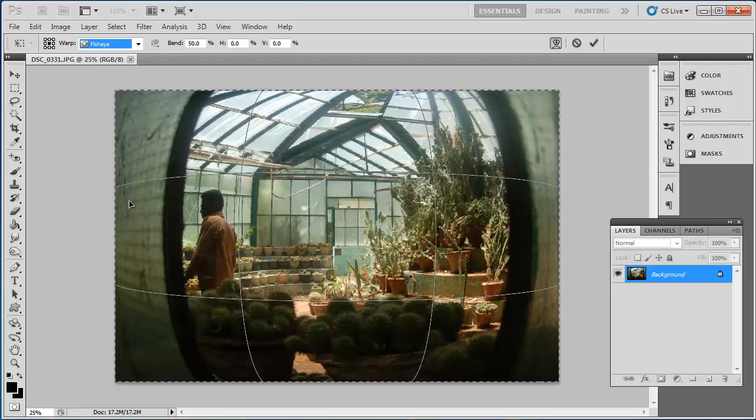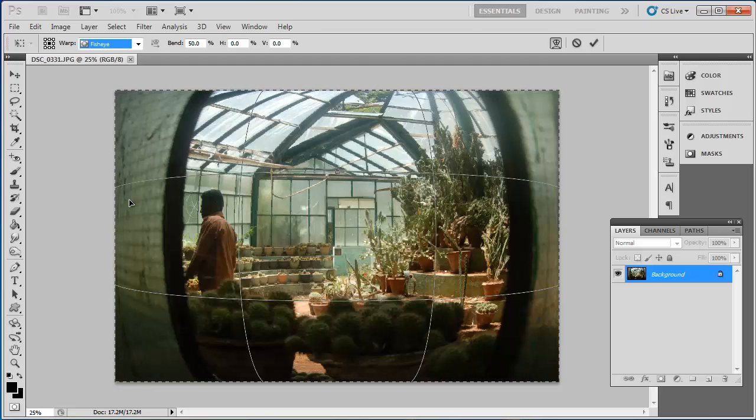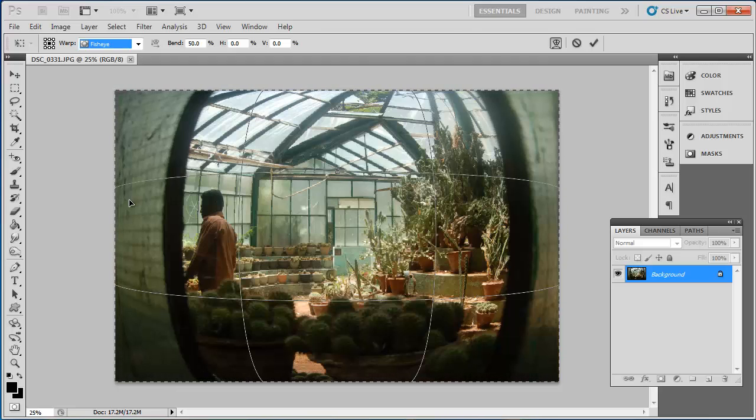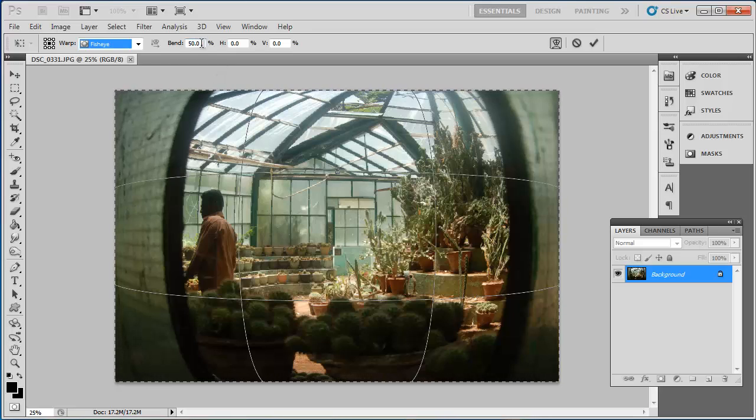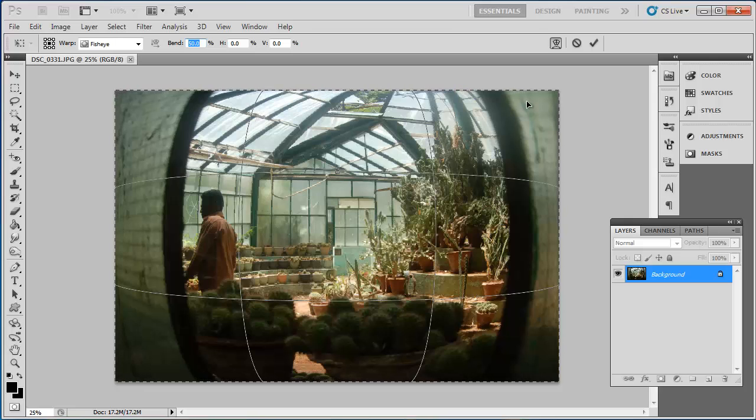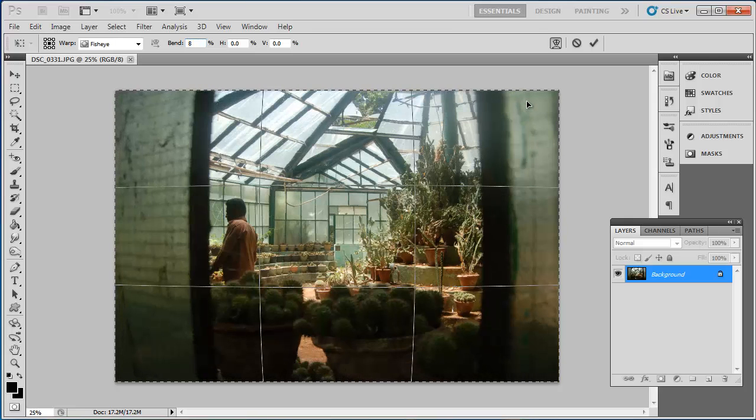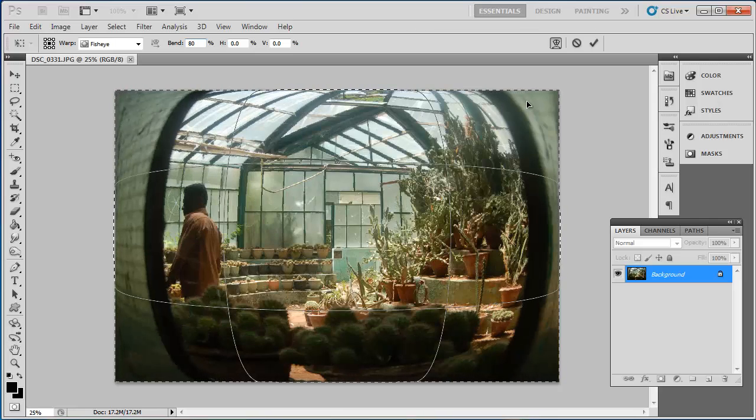Now that is essentially how to Photoshop a fisheye effect, but now that it has been applied, we want to adjust the settings to make it stronger or weaker. You will see a box called Bend that by default reads 50.0. Increase this to increase the intensity of the fisheye effect.